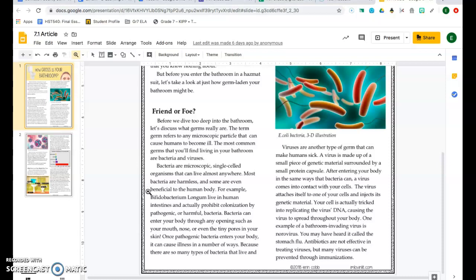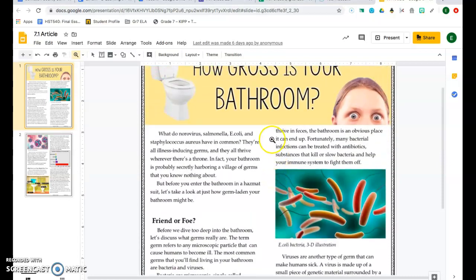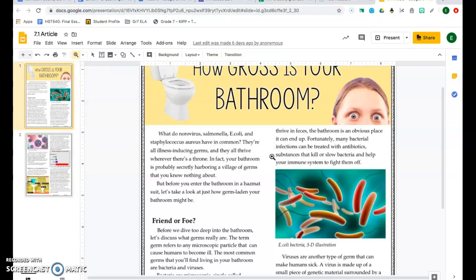For example, Bifidobacterium longum live in human intestines and actually prohibit the colonization by pathogenic or harmful bacteria. Bacteria can enter your body through any opening such as your mouth, nose, or even tiny pores in your skin. Once pathogenic bacteria enters your body, it can cause illness in a number of ways. Because there are so many types of bacteria that live and thrive in feces, the bathroom is an obvious place it can end up. Fortunately, many bacterial infections can be treated with antibiotic substances that kill or slow bacteria and help your immune system fight them off.